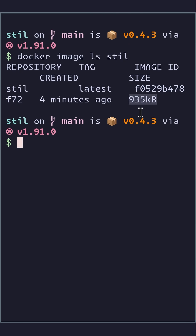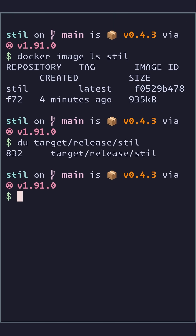Less than a megabyte — and that's not much bigger than the actual binary size. So the fact that this is a Docker image only adds about a hundred kilobytes. That's crazy.